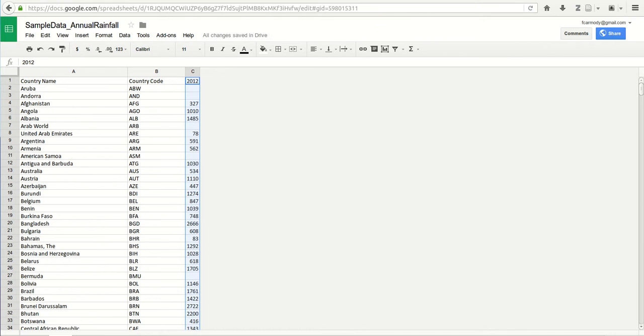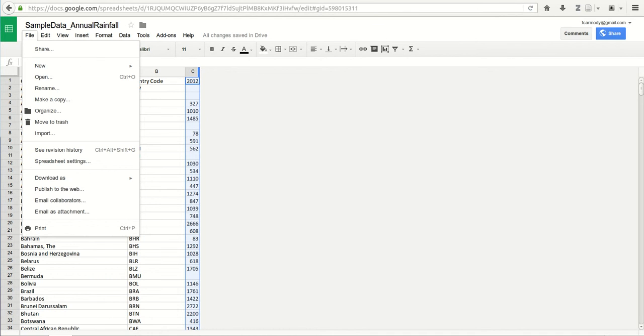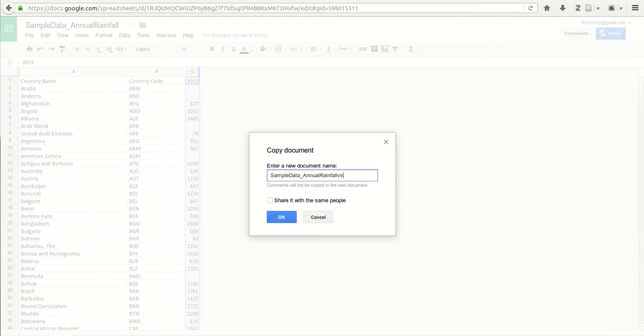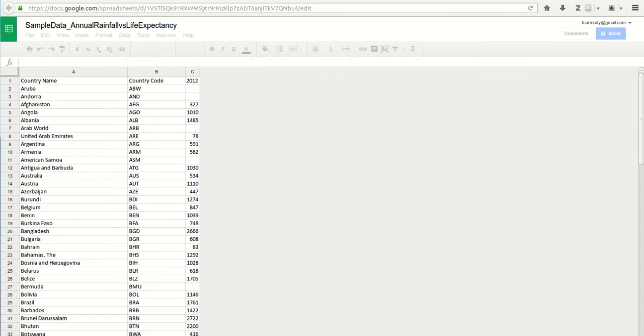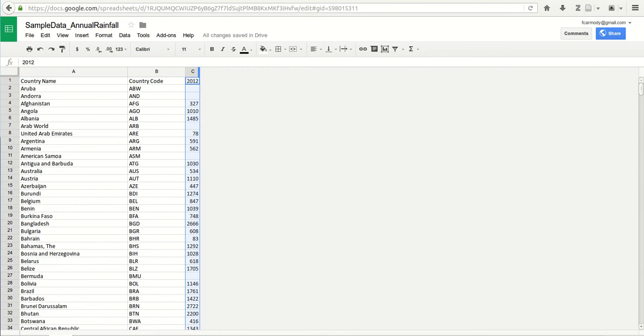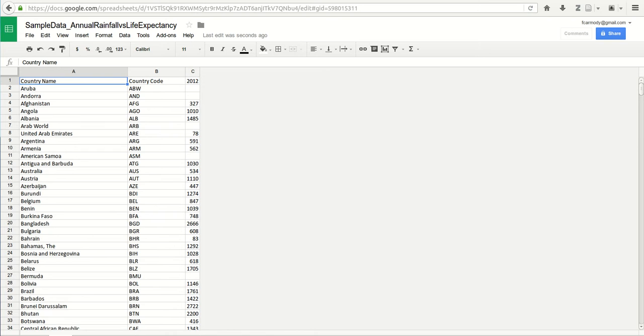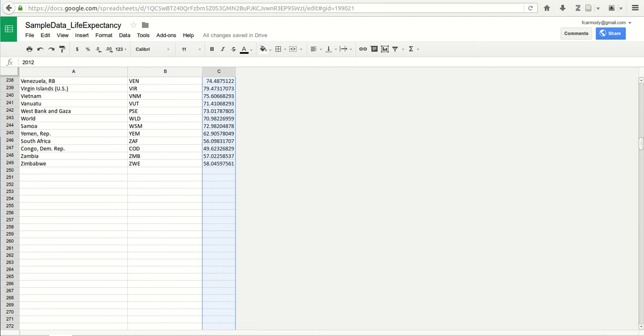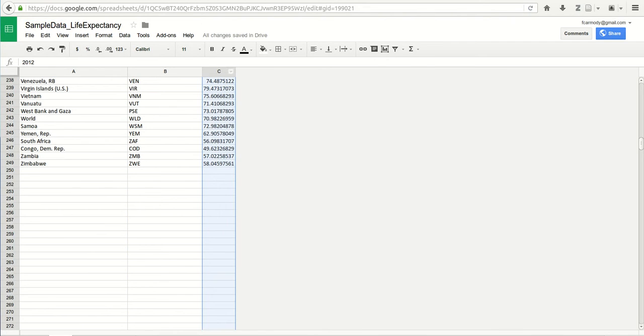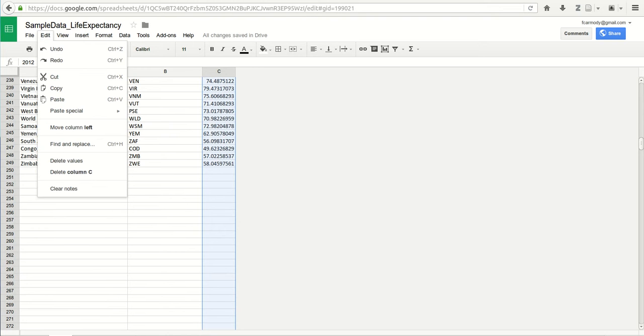We're going to make a copy of this. We're going to go file, make a copy. We're going to call it sample data annual rainfall versus life expectancy. We have our second data sheet there. We're just going to copy in our column C here. So we're back on the life expectancy. We made our new spreadsheet and we're going to copy over our columns.